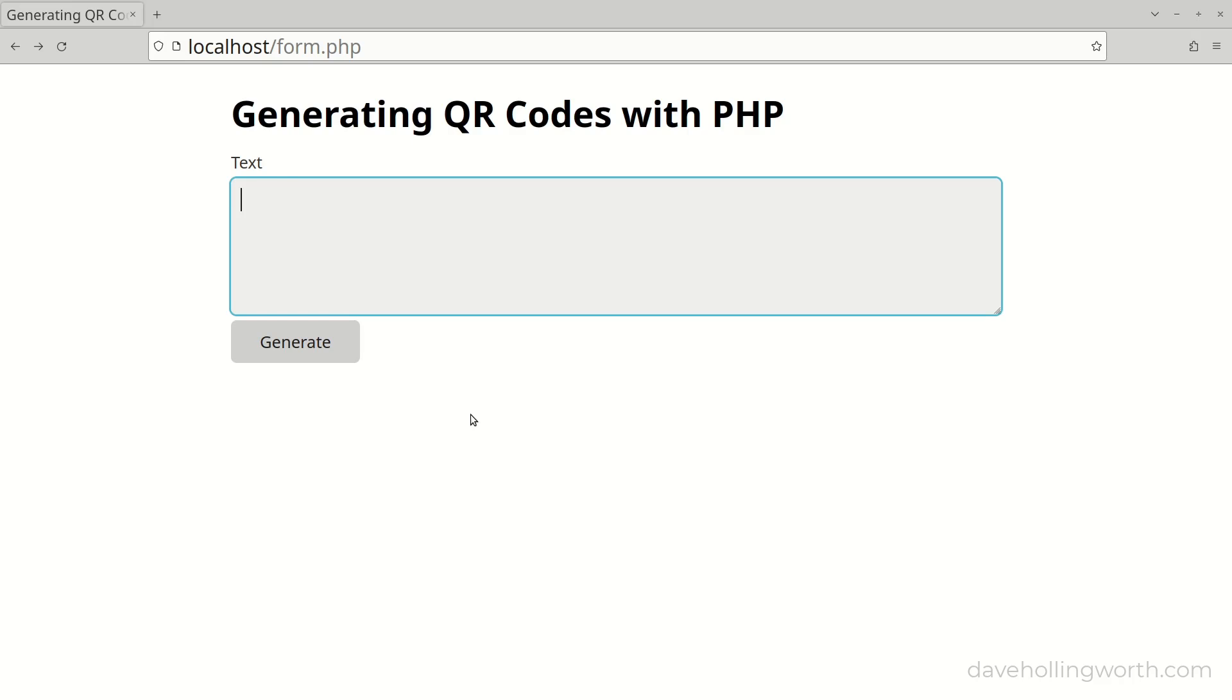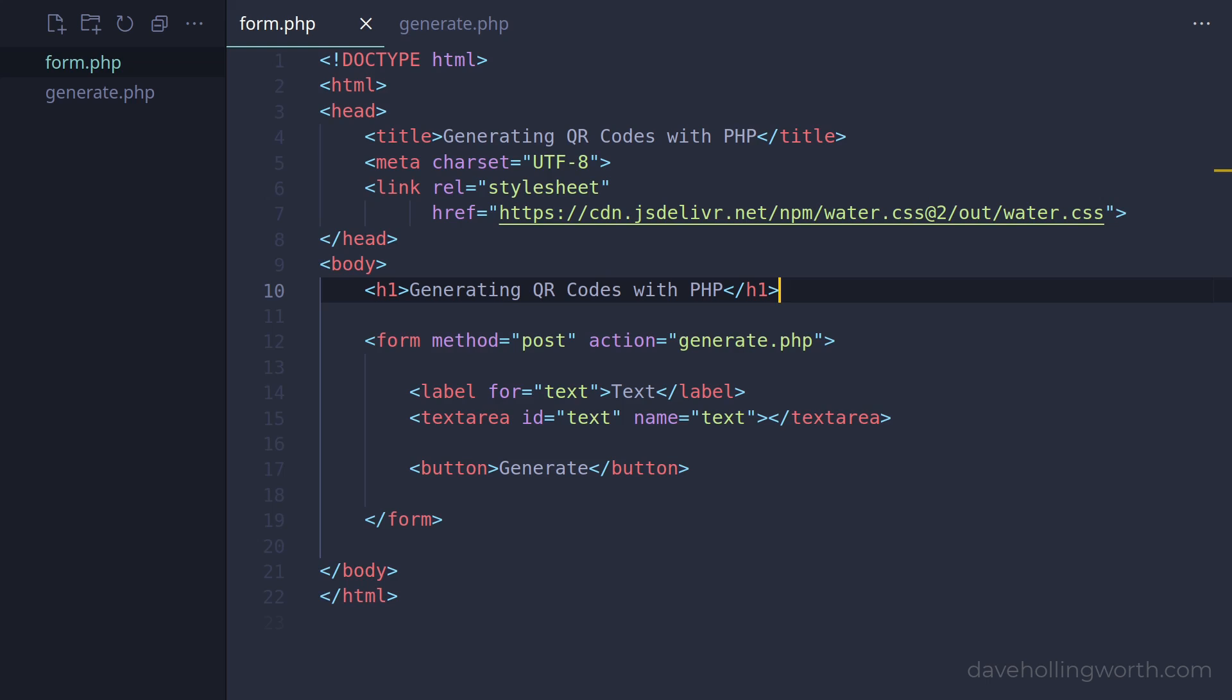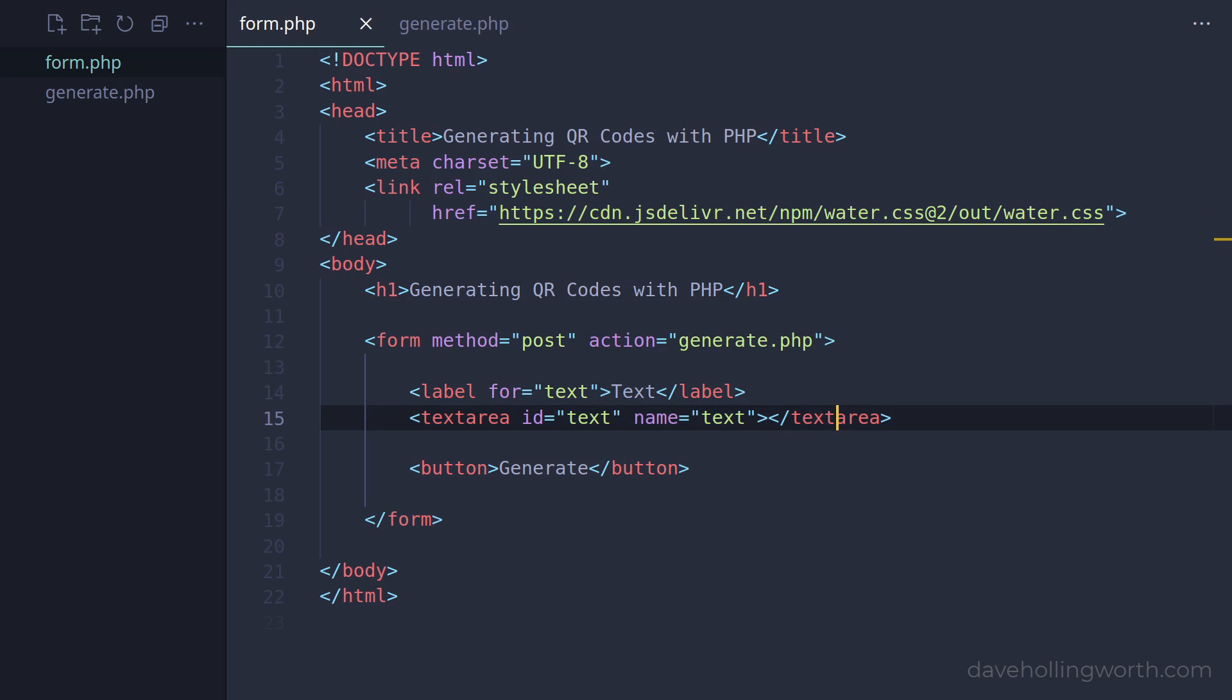In this video you'll learn how to generate a QR code using PHP. Let's start with this script, form.php. This contains the HTML for a simple form containing a text area and a submit button.